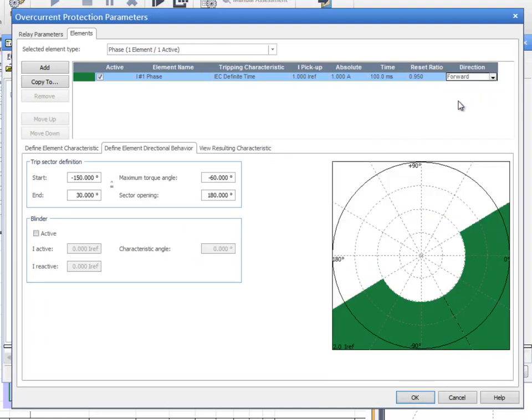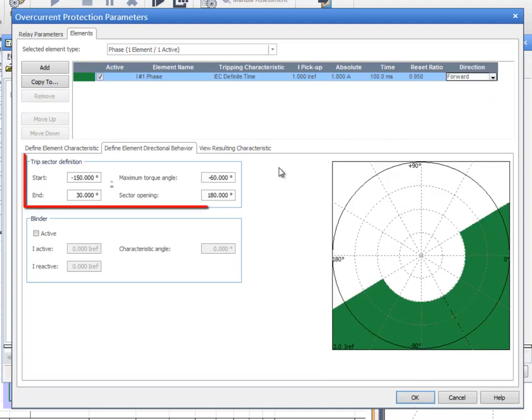The Trip Sector can be defined by its Start and End angle or by its Direction and Sector opening.